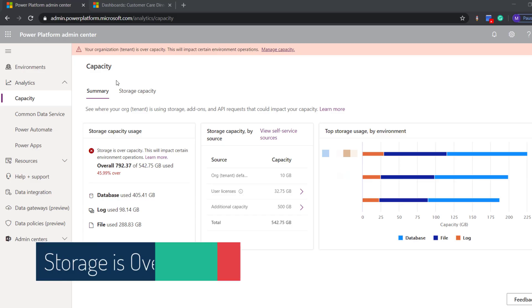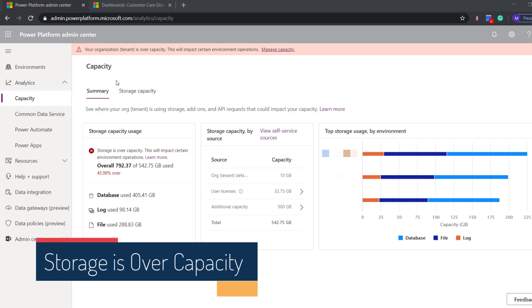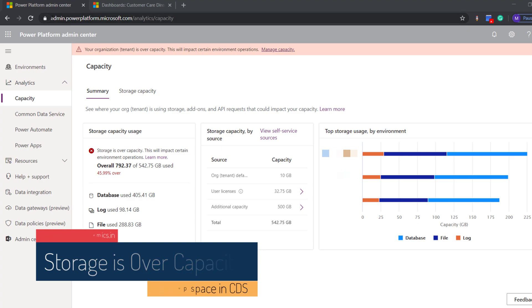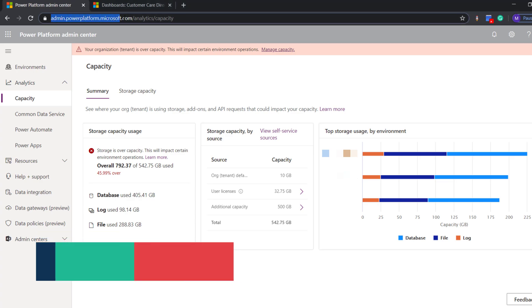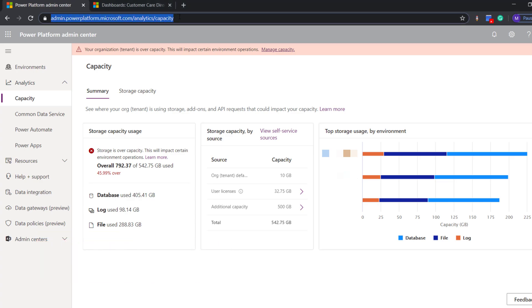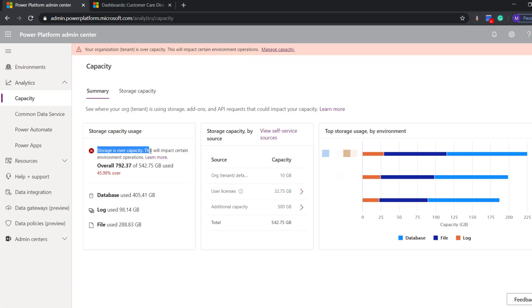Hi everyone, this is Manish and this video is on a common issue for most customers currently: storage is over capacity. First, we will visit the analytics capacity page from Power Platform admin. This page will show where